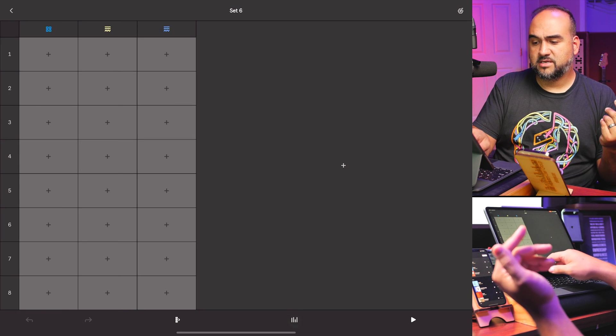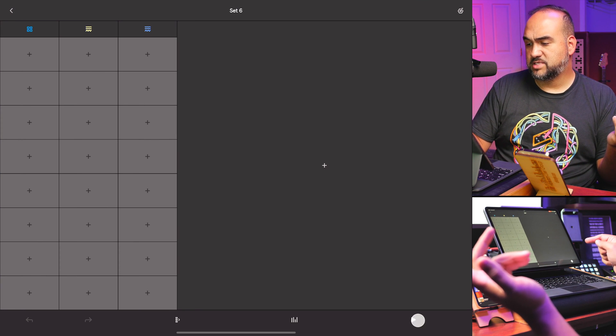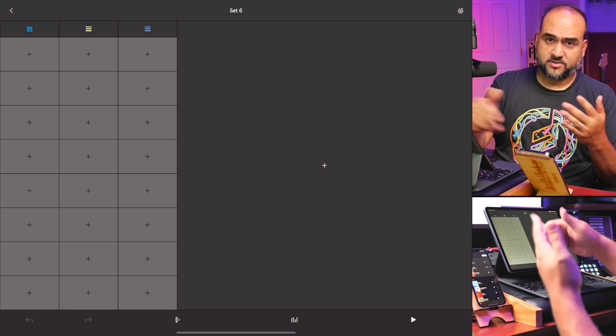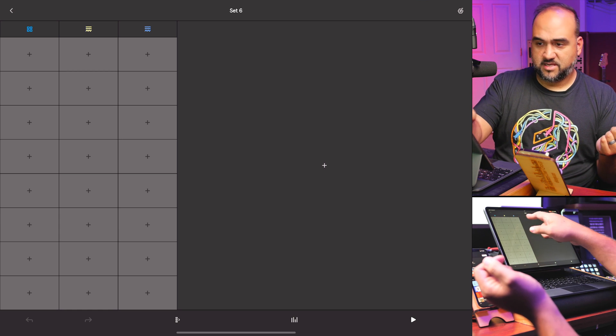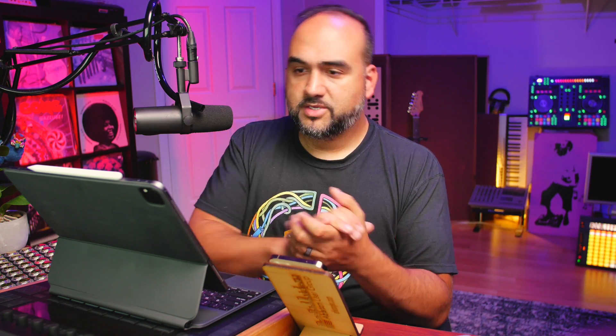One thing you'll notice about Ableton Note is it really takes the simple aesthetic Ableton's known for and dials it way back. There are hardly any labels — it's just icons. Yet somehow you know what you're doing without reading any directions. You just poke around and see: there's the mixer, scene launch buttons and numbers, undo and redo, a play button, and plus buttons to create new instruments and clips. The design aesthetic is so minimal that finding your way around is just a few exploratory pokes away.